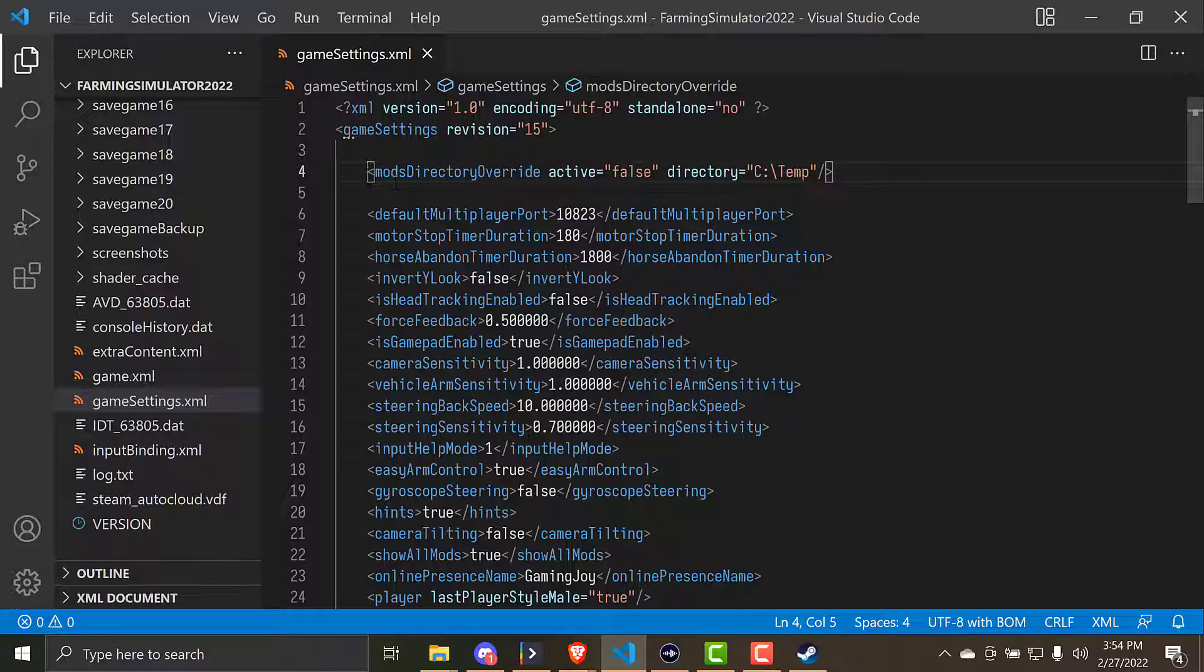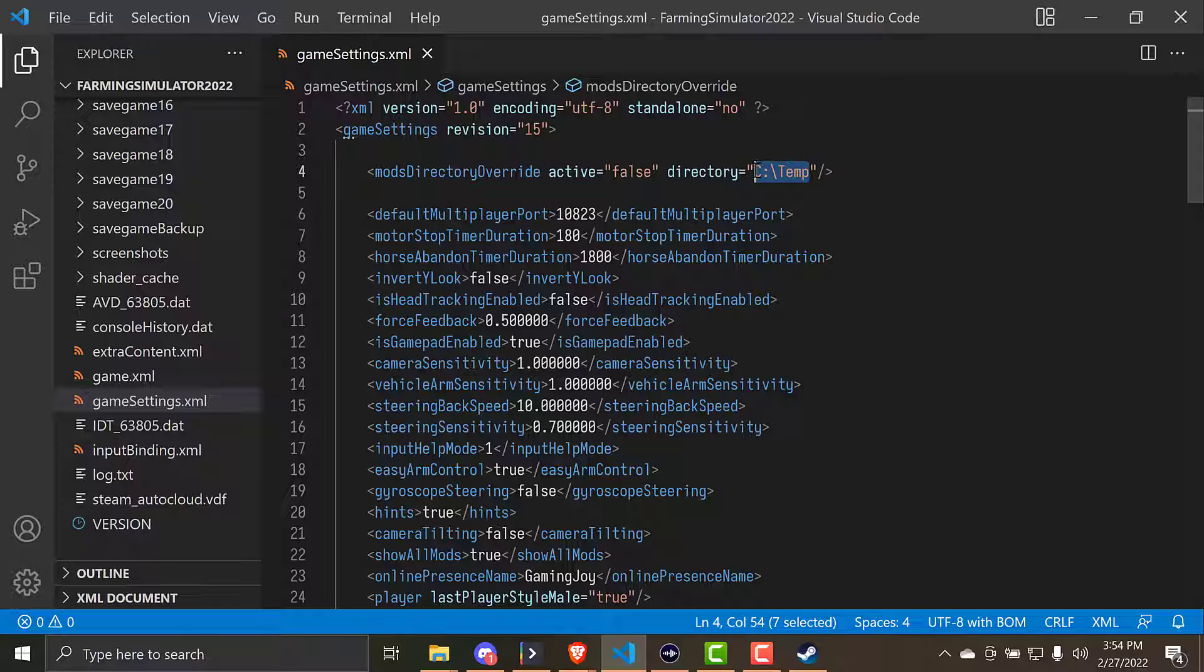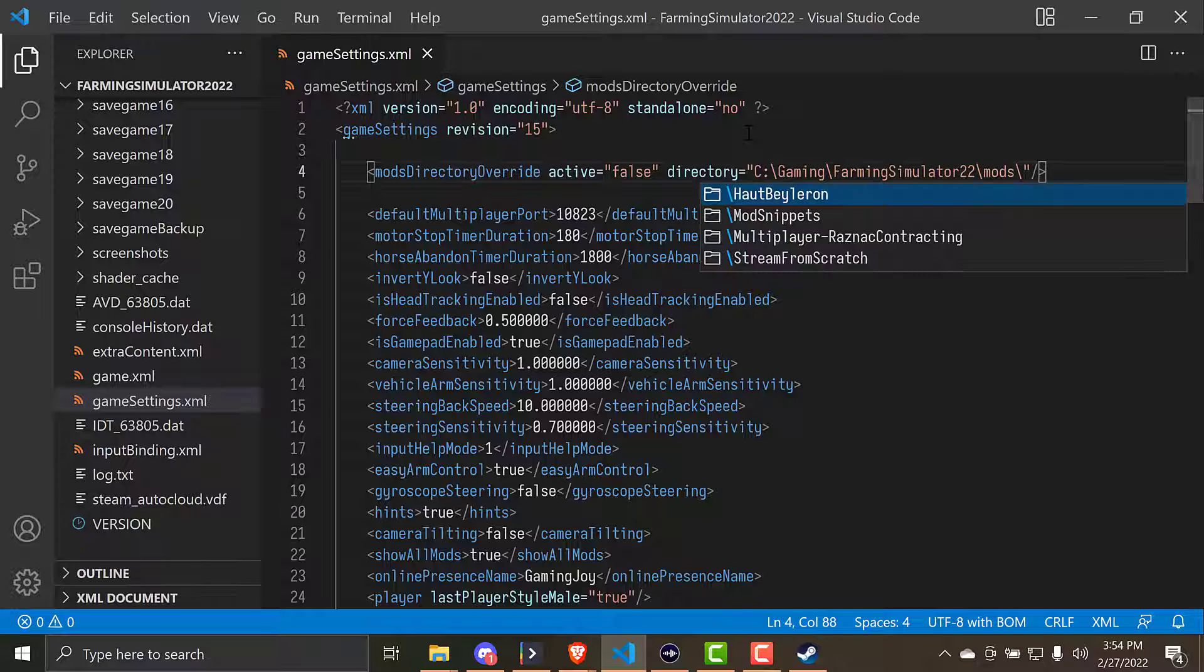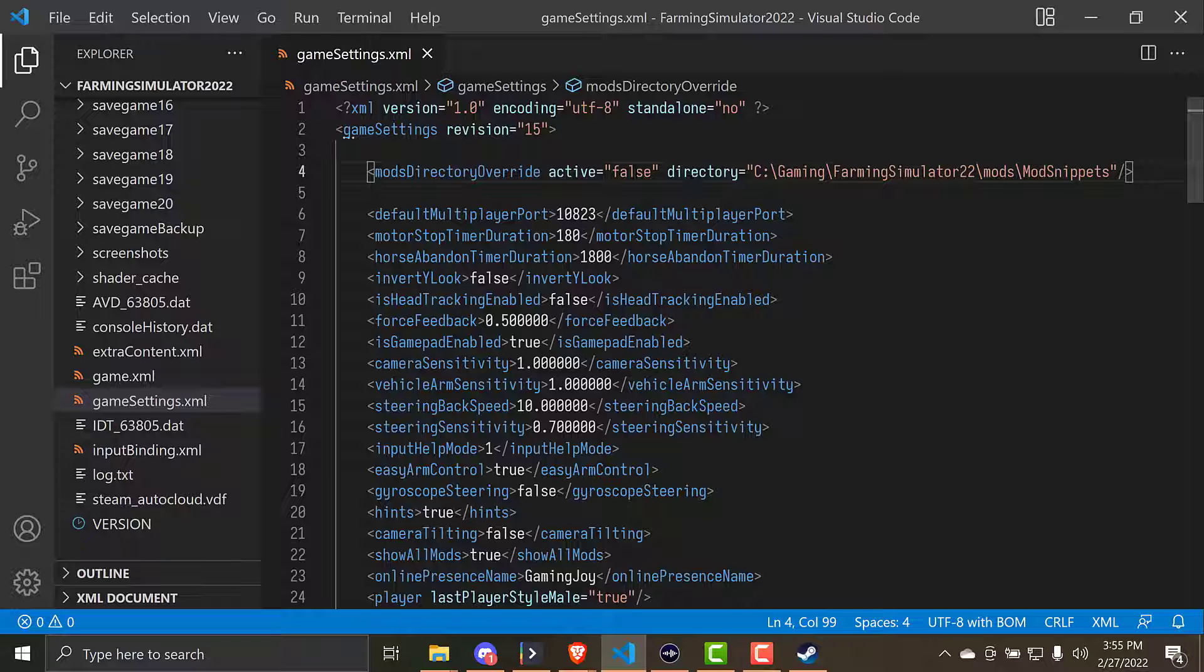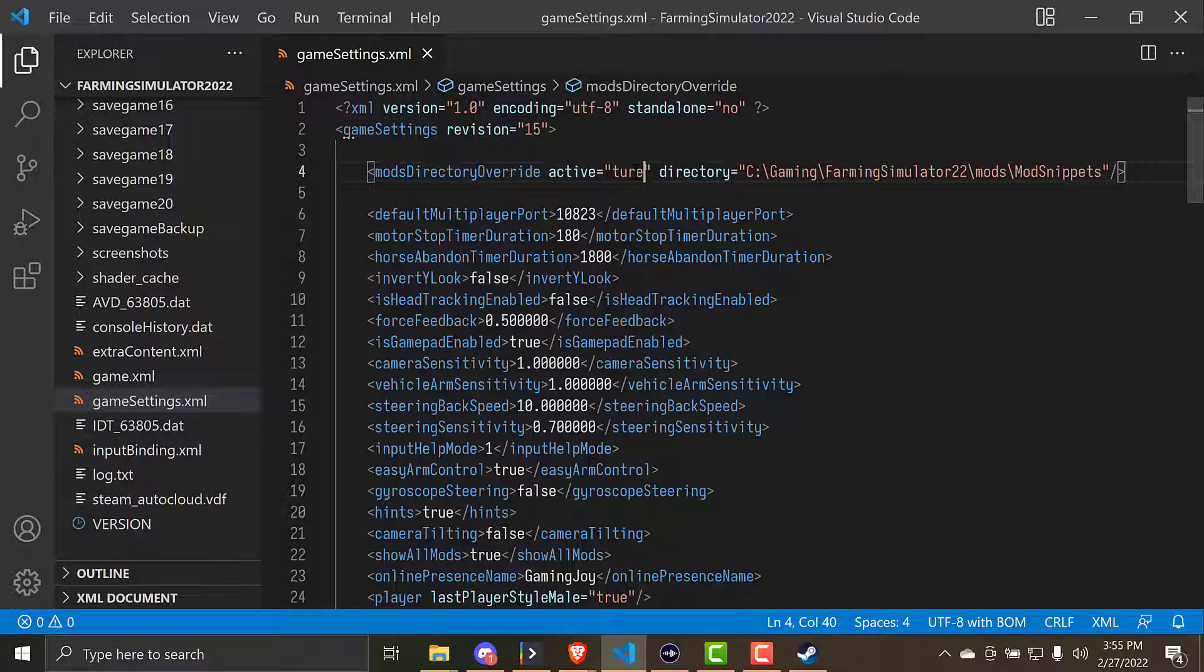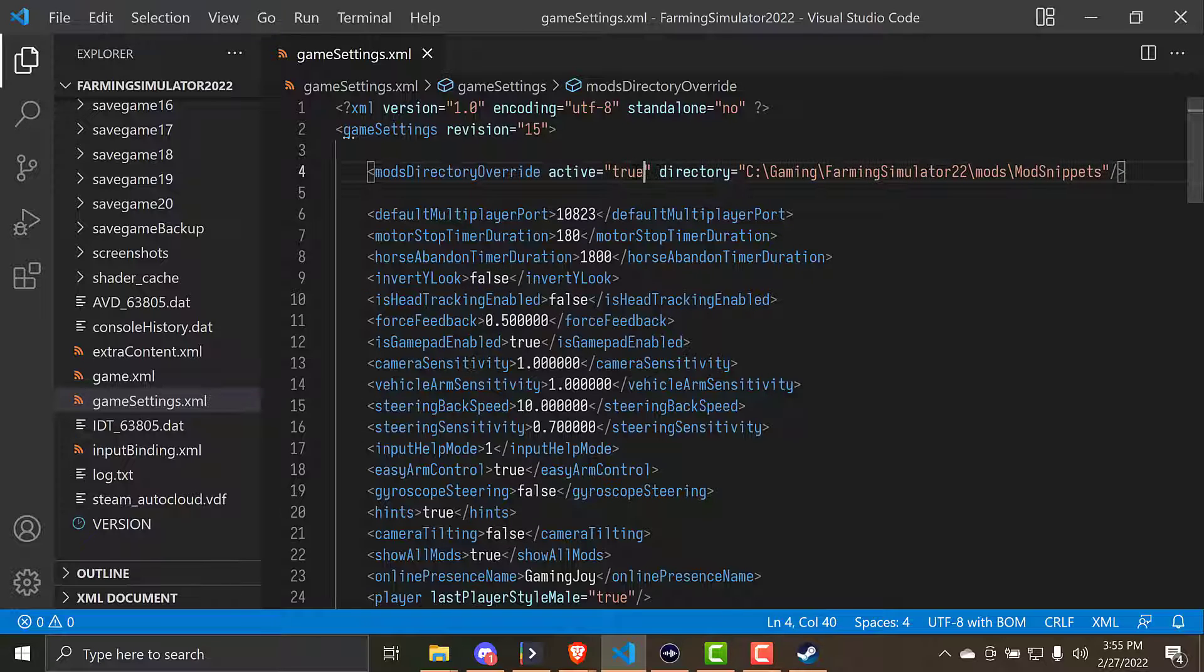What we're looking for, and I'm just going to add some space to make it easier to see, is this line right here. This is called the mods directory override. And basically what this is, is that if you set this, it's going to tell the game to use whatever directory you give it instead of the default mods directory. So if we come in here and we hit paste, if you remember, we copied our new folder location a few minutes ago, that in, and then we need mod snippets. And then the last thing we need to do is set this to true.